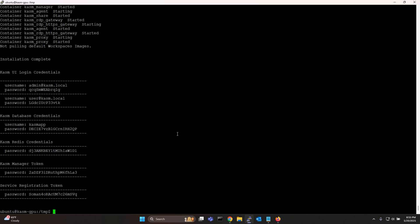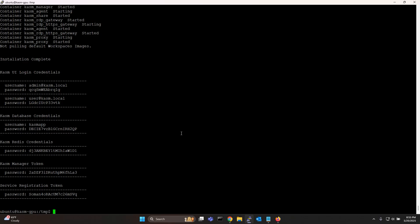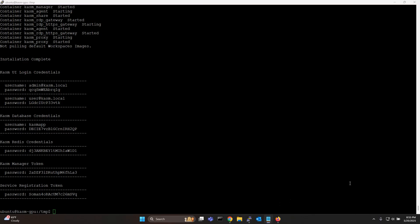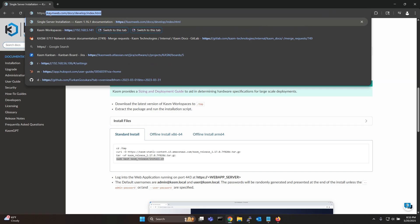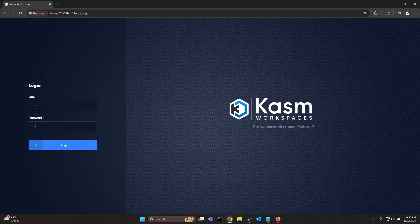Once the installation is complete the randomly generated default credentials for your chasm deployment will be printed on the terminal. You can now simply log into your chasm deployment with these default credentials.